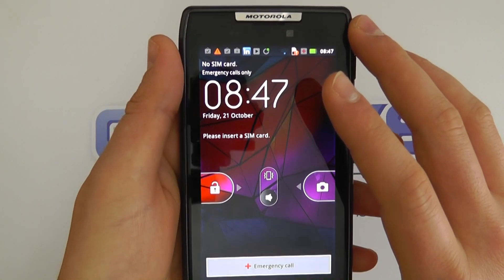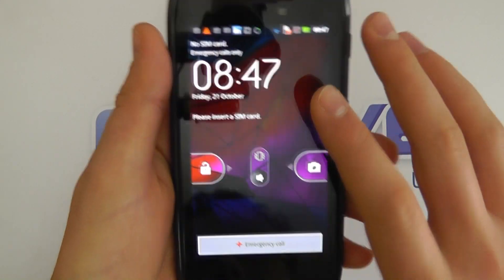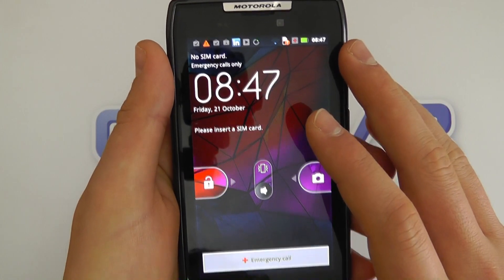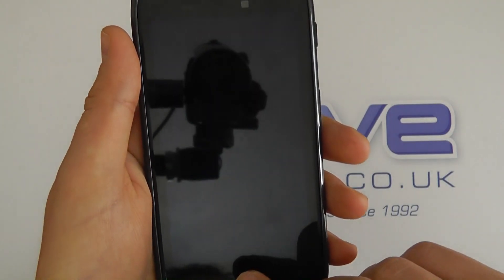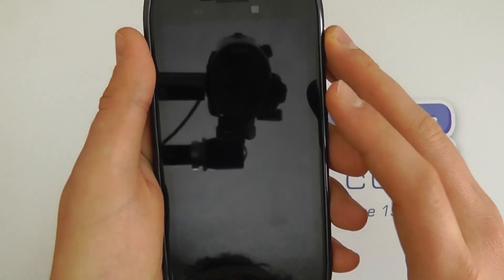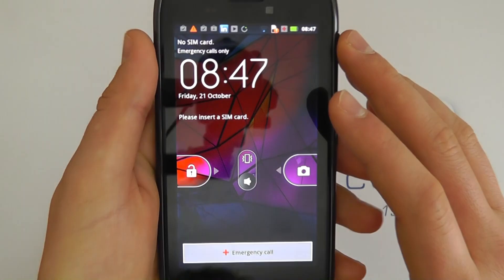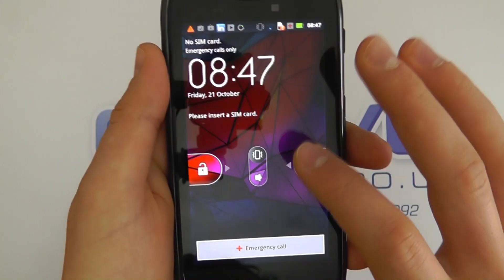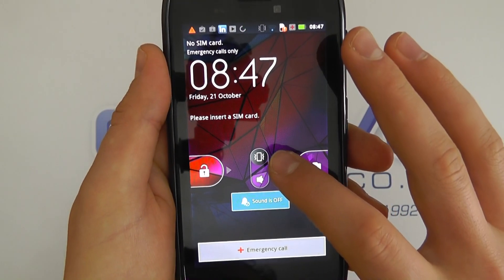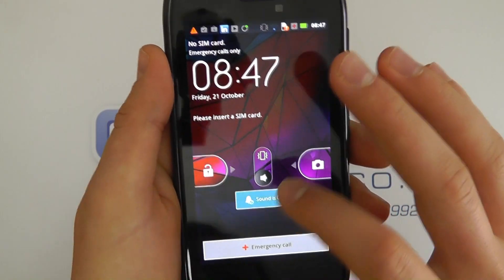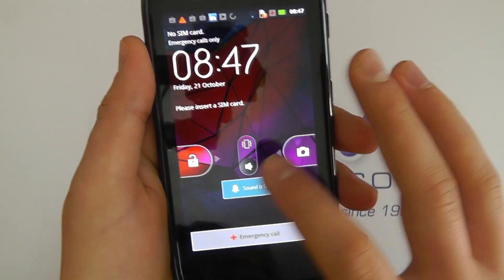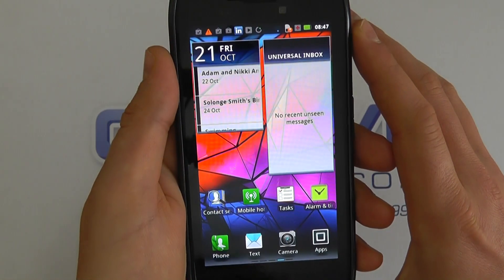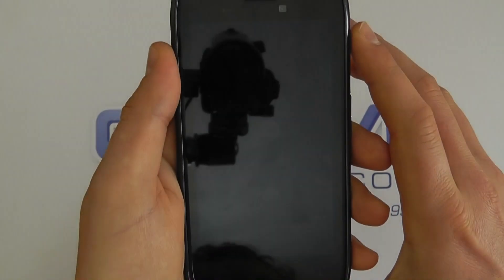So first of all, we've got this switched on here — we've got the lock screen. Now I haven't got a SIM card inserted, so that's why it's coming up with the emergency call. We've got some key features here; we can silence the phone or put the sound back on. We can unlock it, as you'd expect.